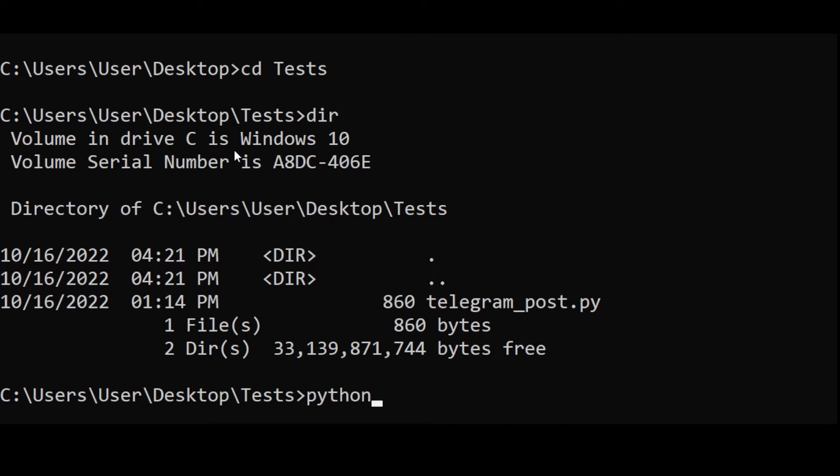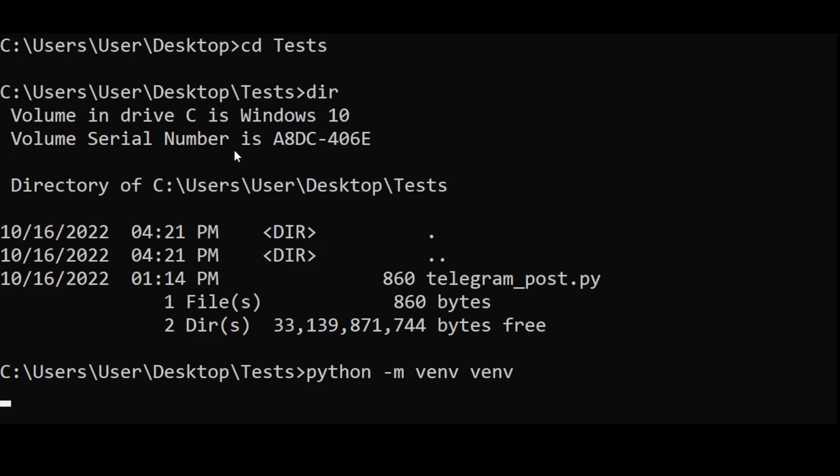Type python -m venv venv. This command creates a virtual environment. A virtual environment is not mandatory but highly recommended to isolate the program.